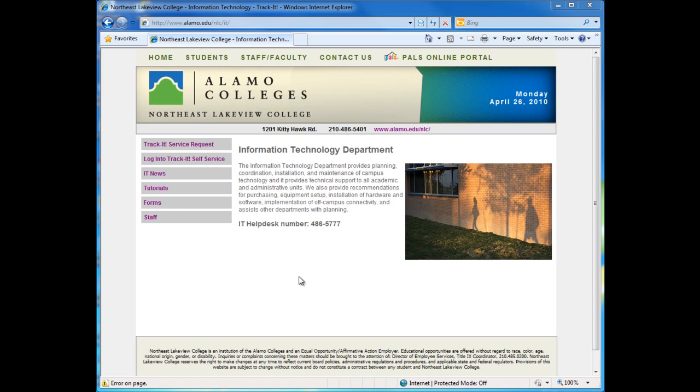Welcome to the NLC IT Help Desk video tutorial on how to reset or unlock your Windows user account using TrackIt Password Reset.